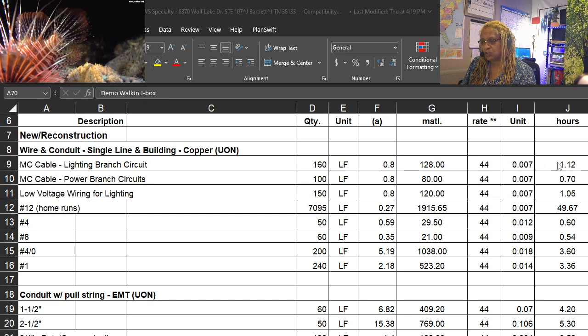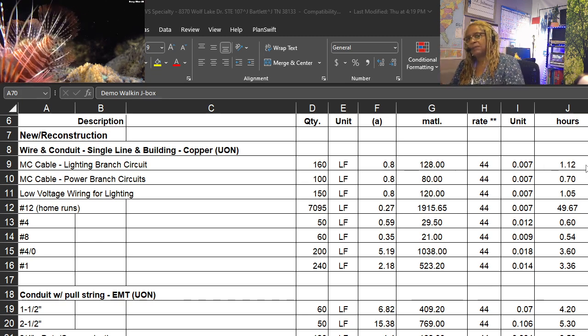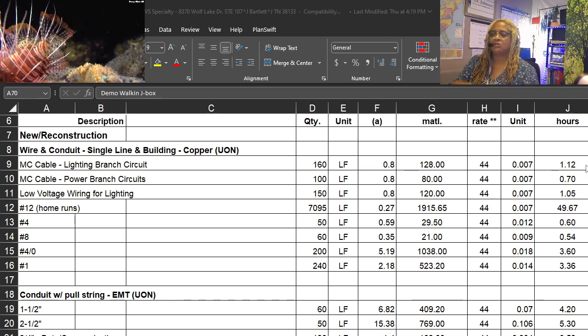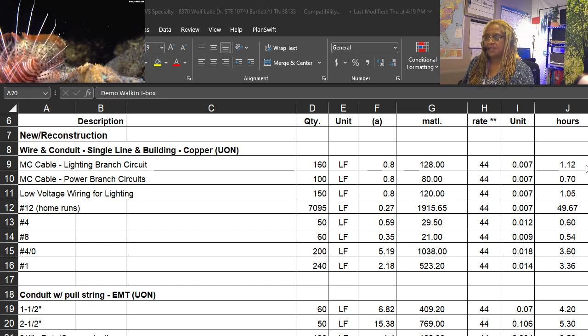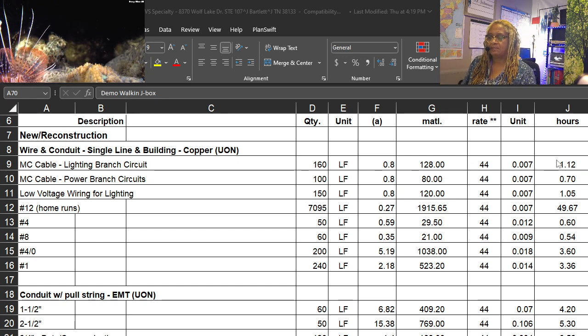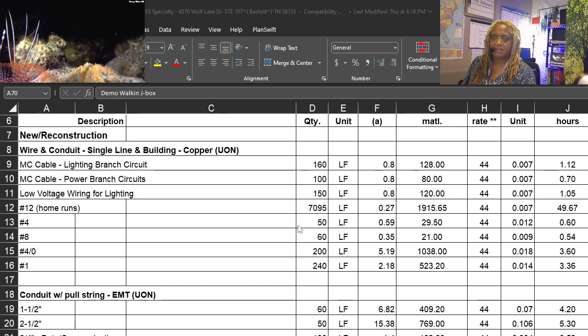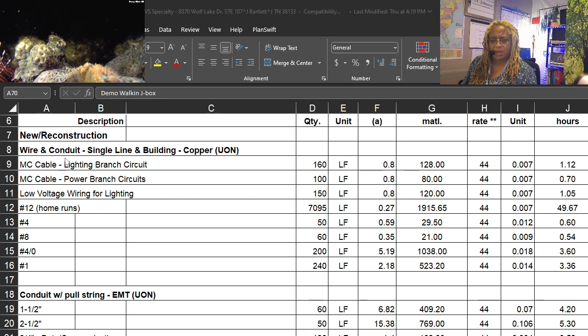So we know 460 linear feet is going to be about 1.12 man hours. You may be able to do it faster. You should not do it slower. That's how we do it.